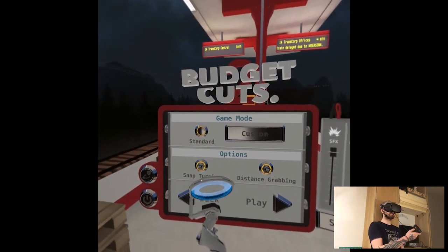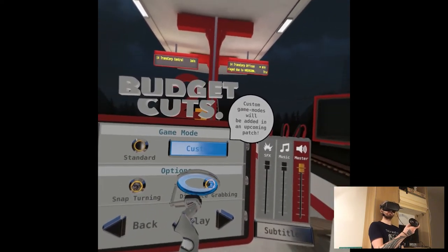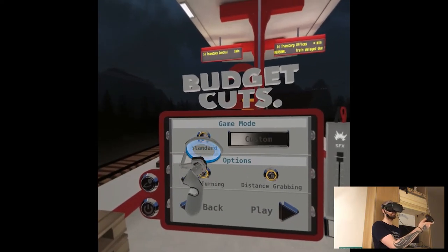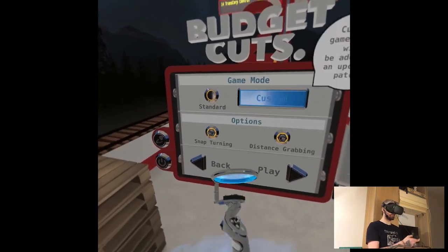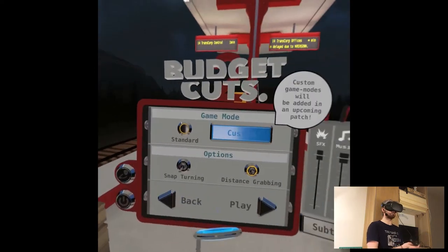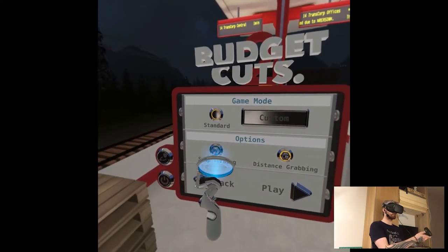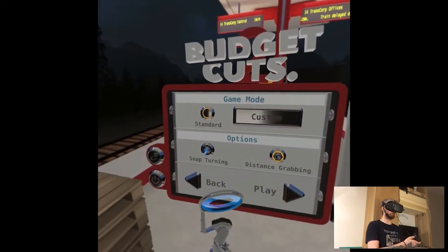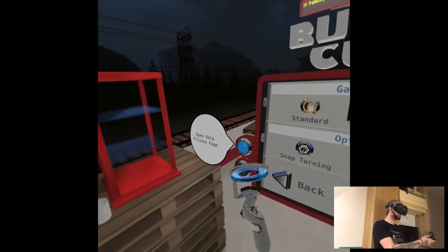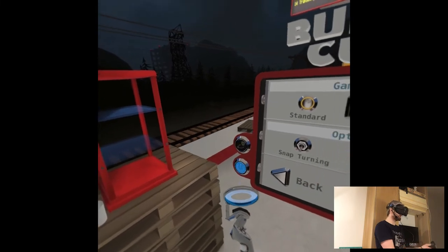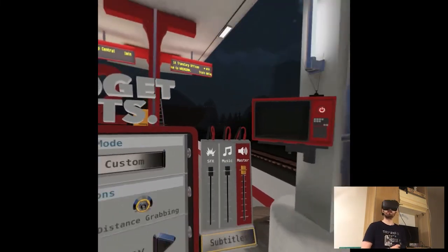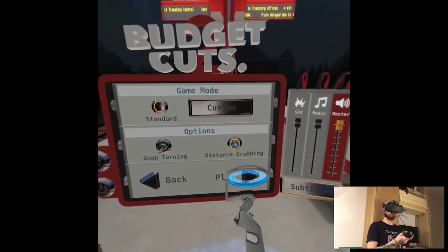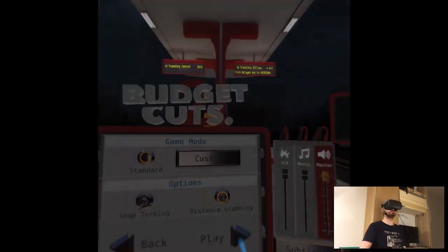Game mode. Standard. Okay, so snap turning. It should be turned off so then it would be smooth. Open data privacy page. It's very basic. Subtitles, yeah obviously. And yeah, seems like we can go.